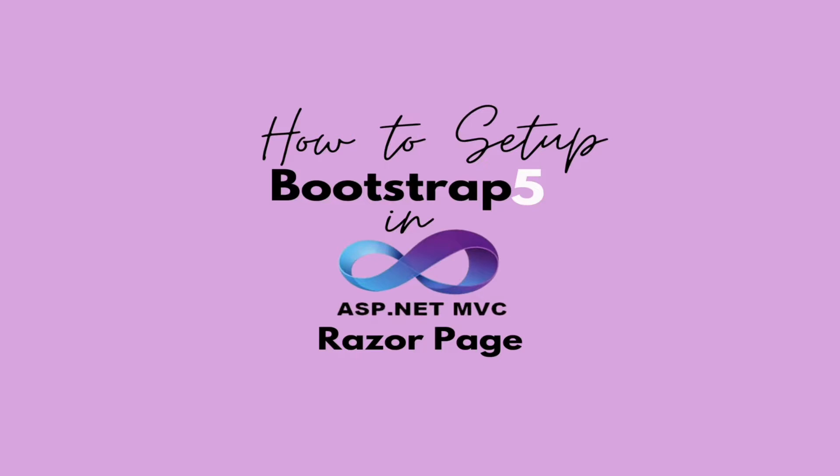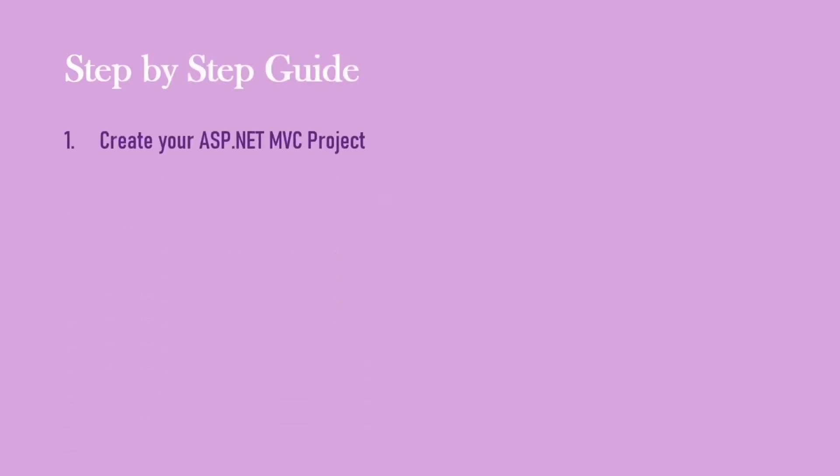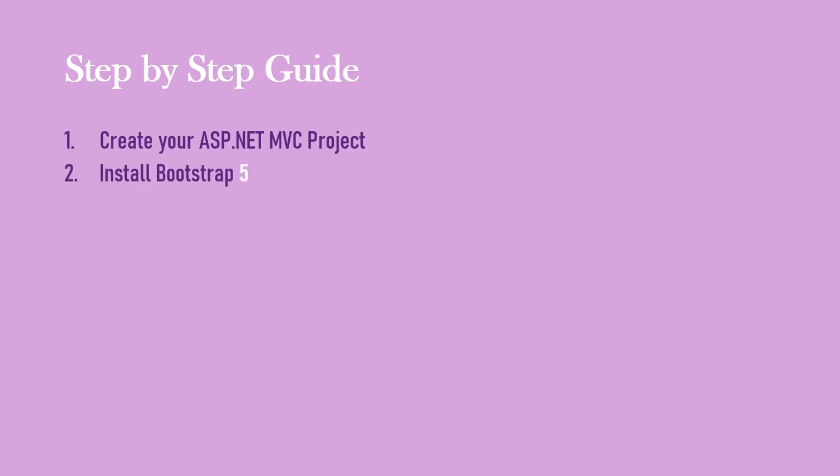Alright let's move. The first step is of course to create your ASP.NET MVC projects which we've already done. If you've not done it go through our videos and you see how you could create your ASP.NET MVC projects. The second is to install Bootstrap 5 which we did in the previous video. If you've not watched it I advise you to go back and you should see the video in the comment section below.